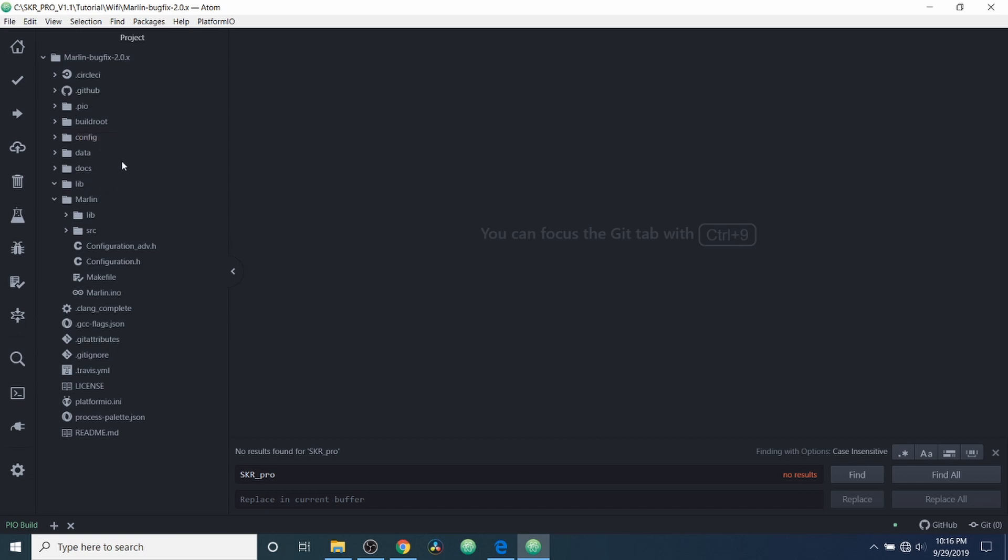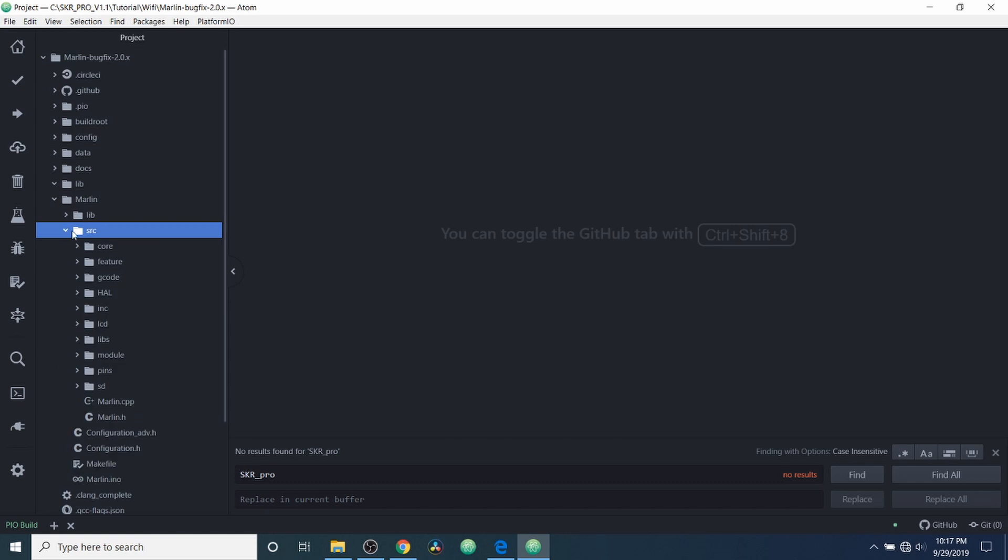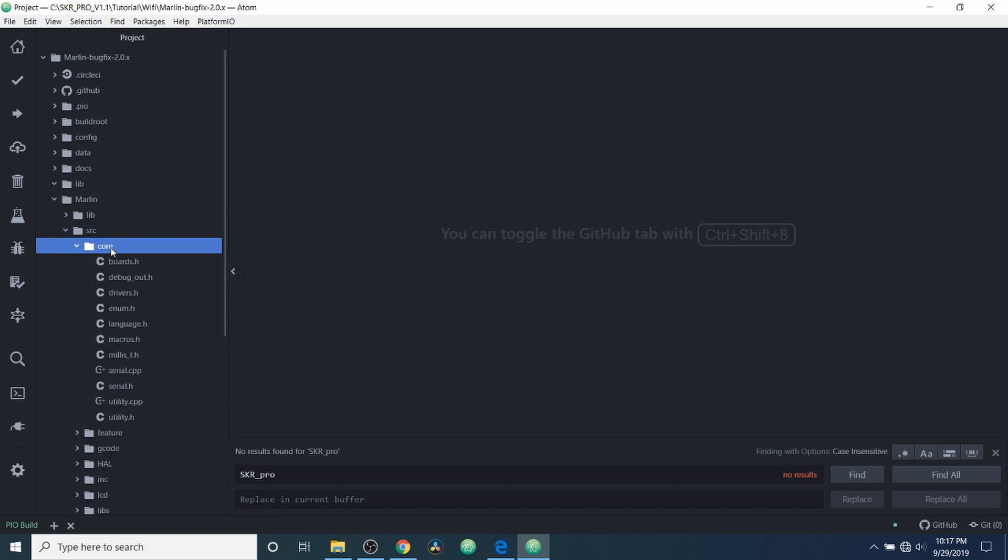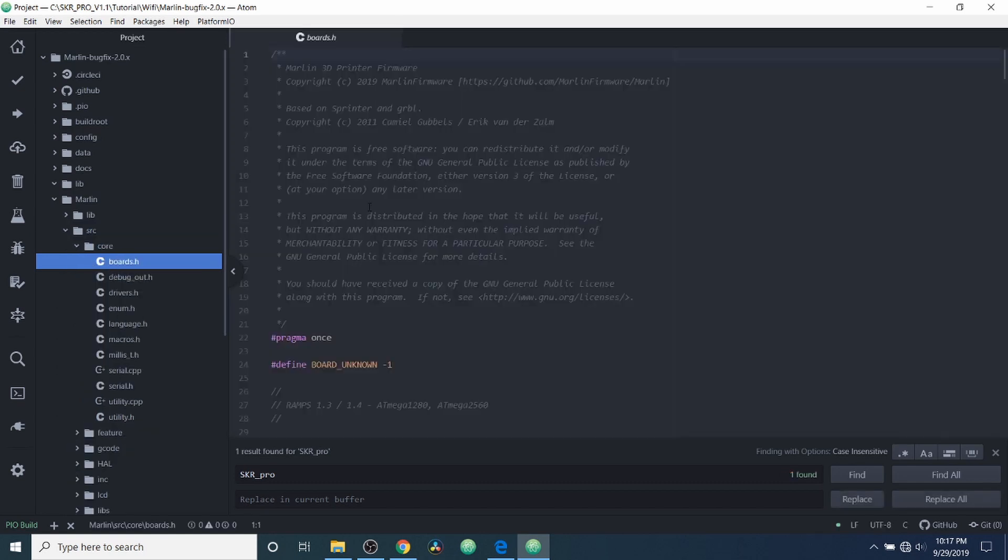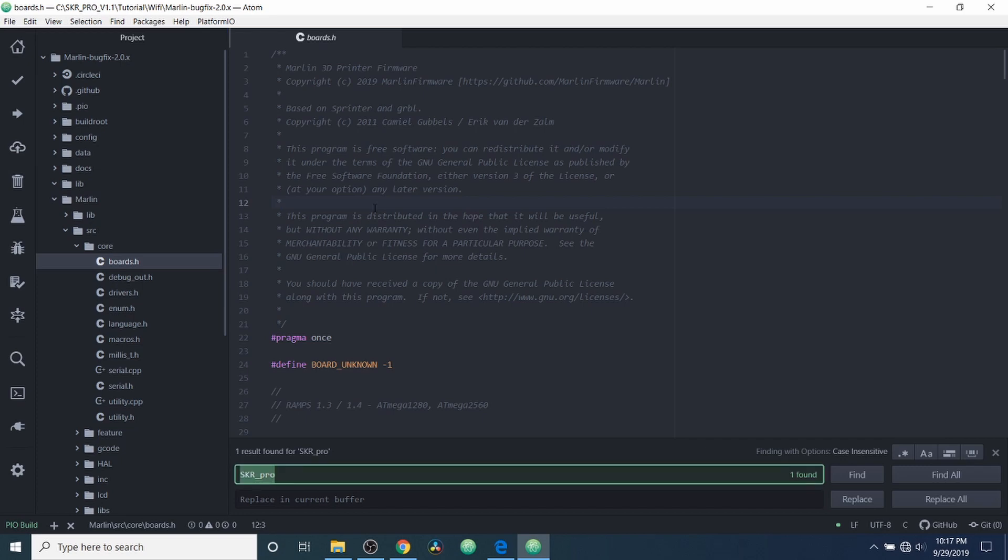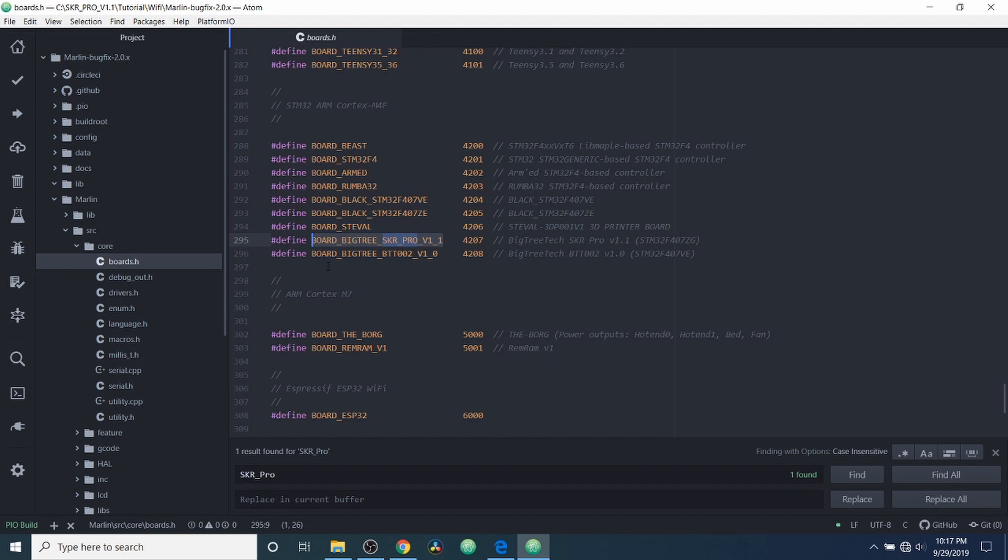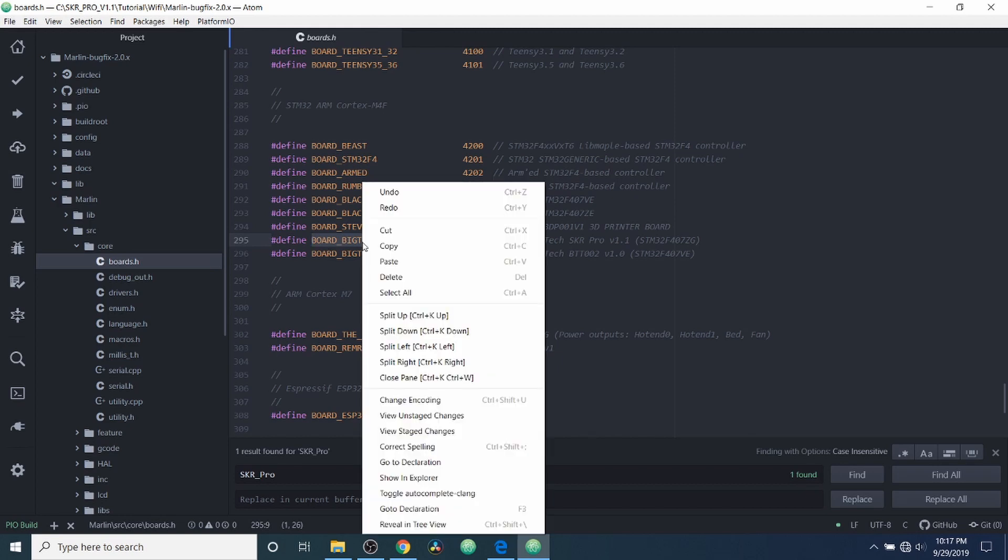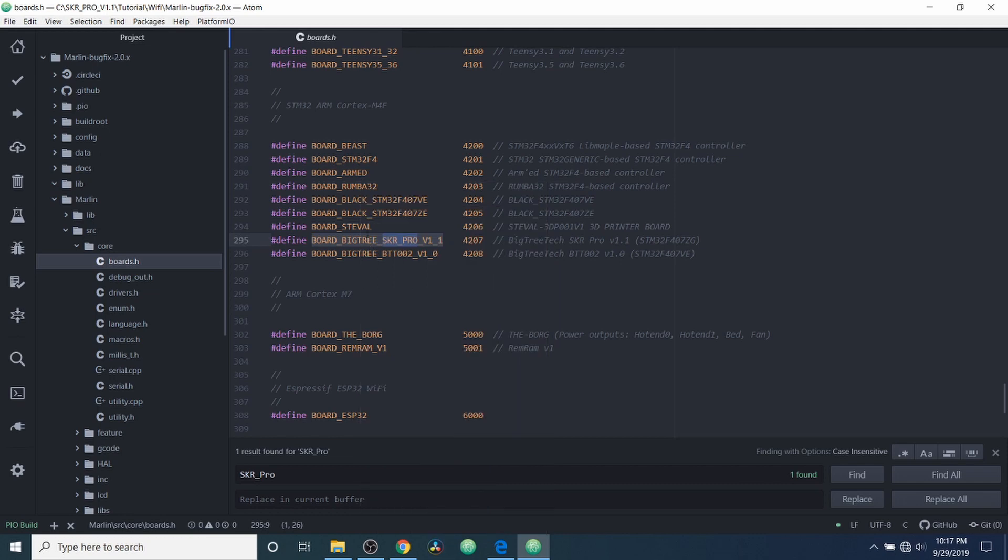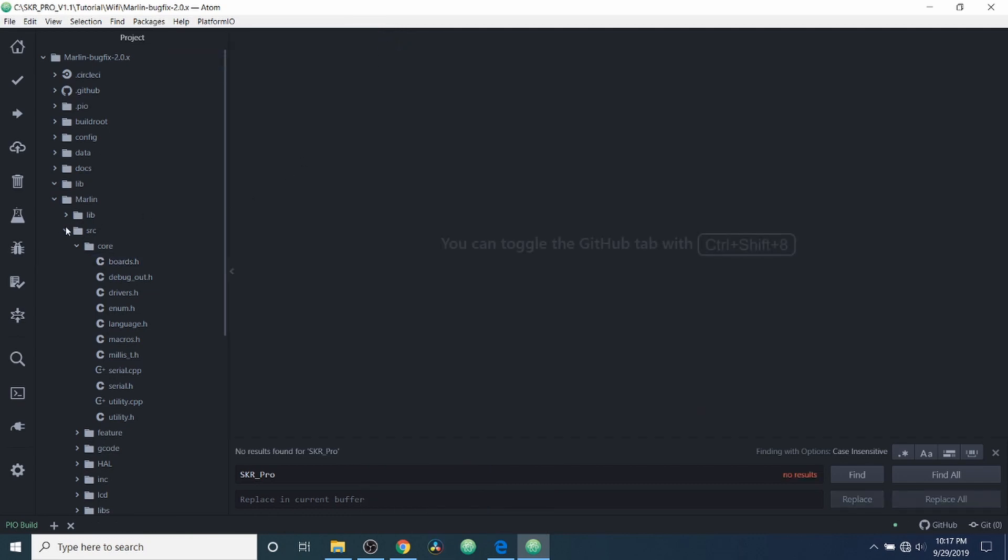Now in order to actually load the firmware, we're going to go over to the source folder, the core folder, and we're going to open up boards.h. Inside boards.h we're going to do a search on skr_pro, and the actual board definition that we're looking for is BOARD_BIGTREE_SKR_PRO_V1_1. We're going to copy that, then we're going to close out of boards.h.